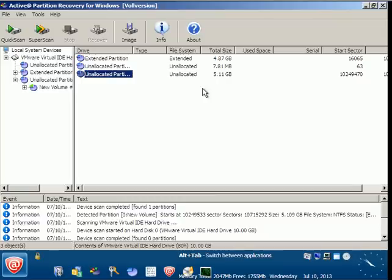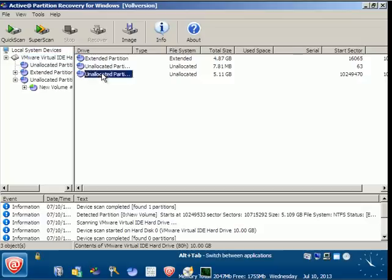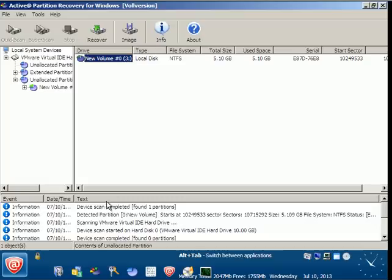I know my partition size was 5.11 GB, so this is the size. From here, select this one—this is my partition. I just double-click my partition. And here you can also find Drive Scan Completed Found One Partition, Deleted Partition, New Volume.